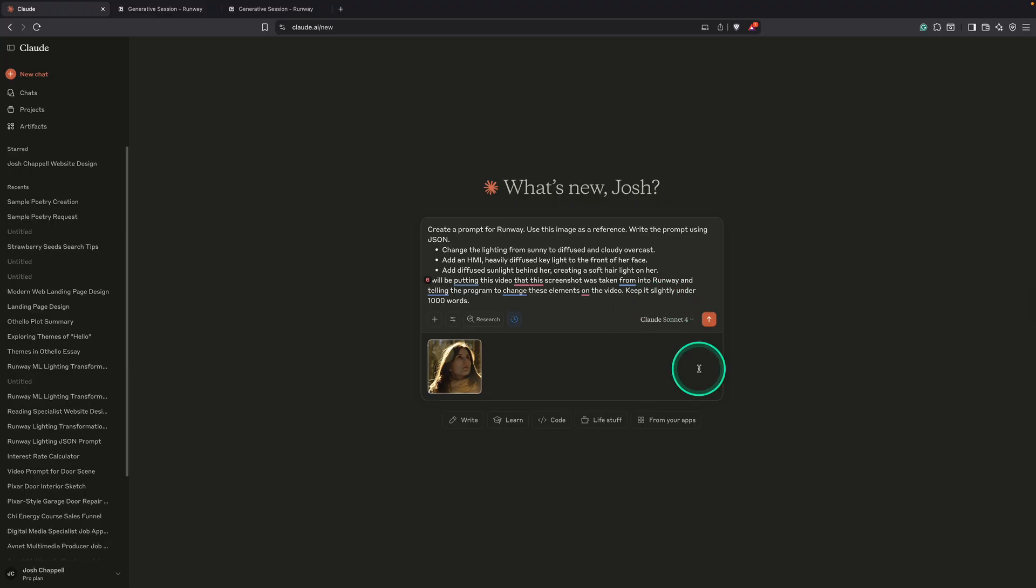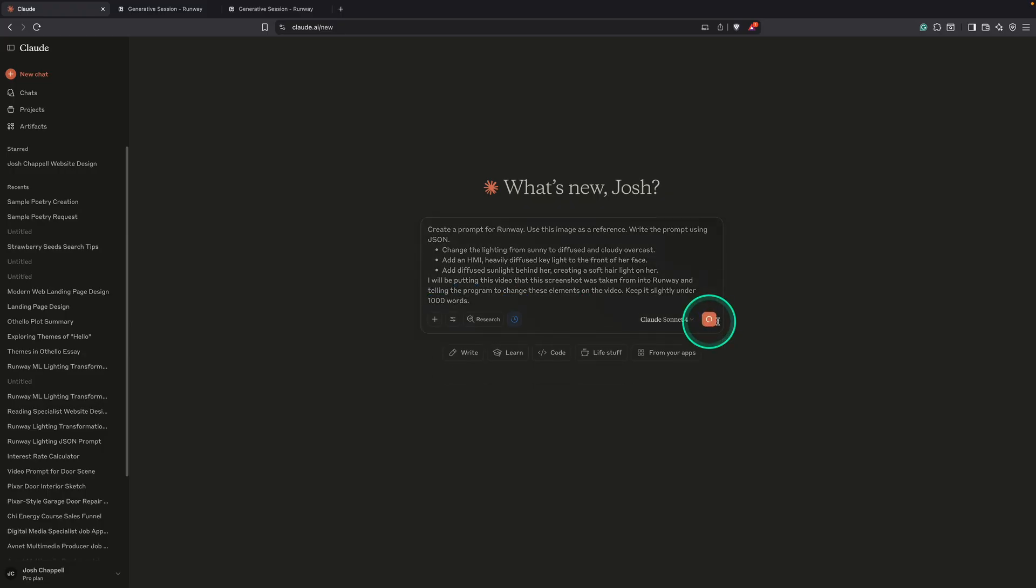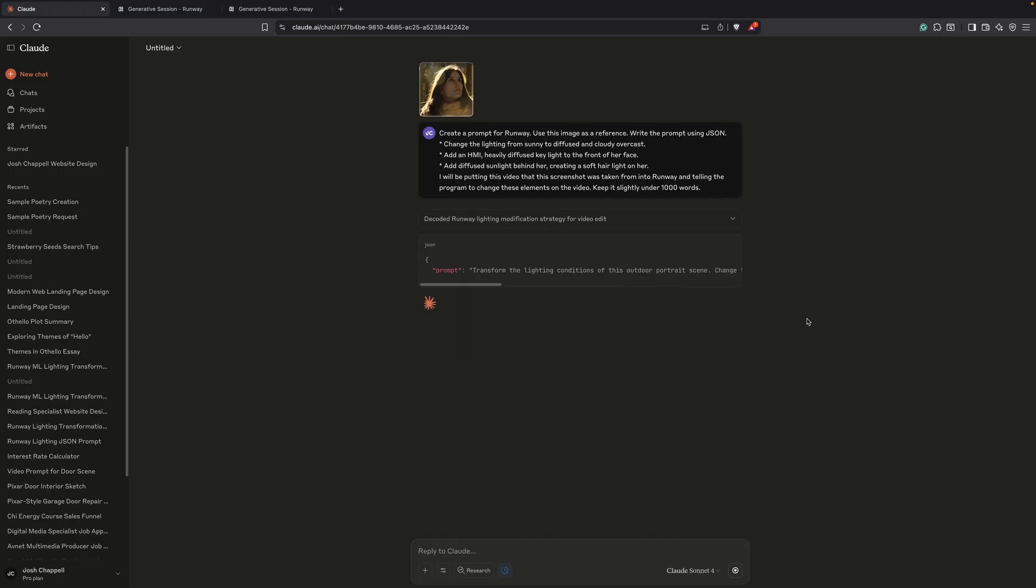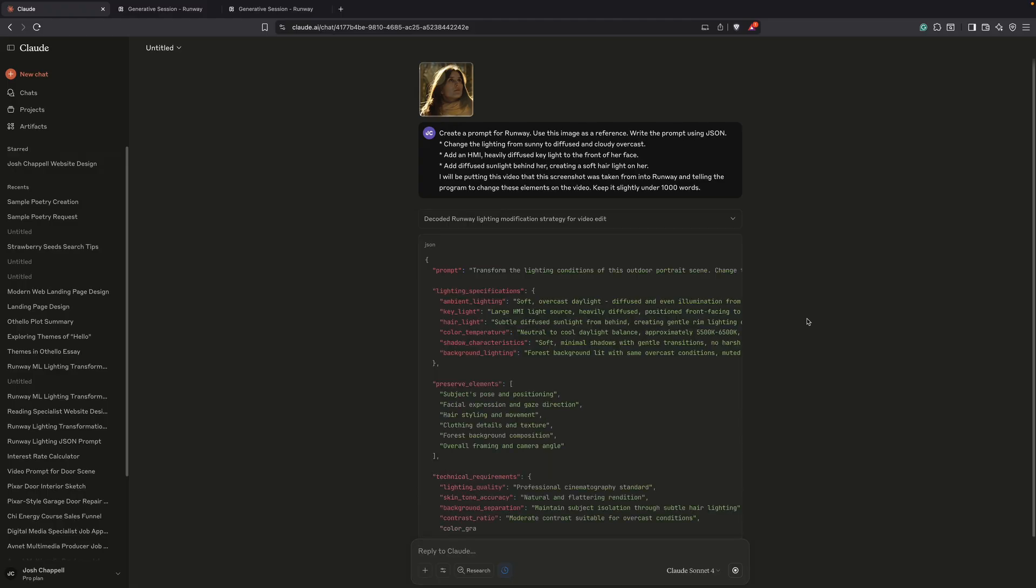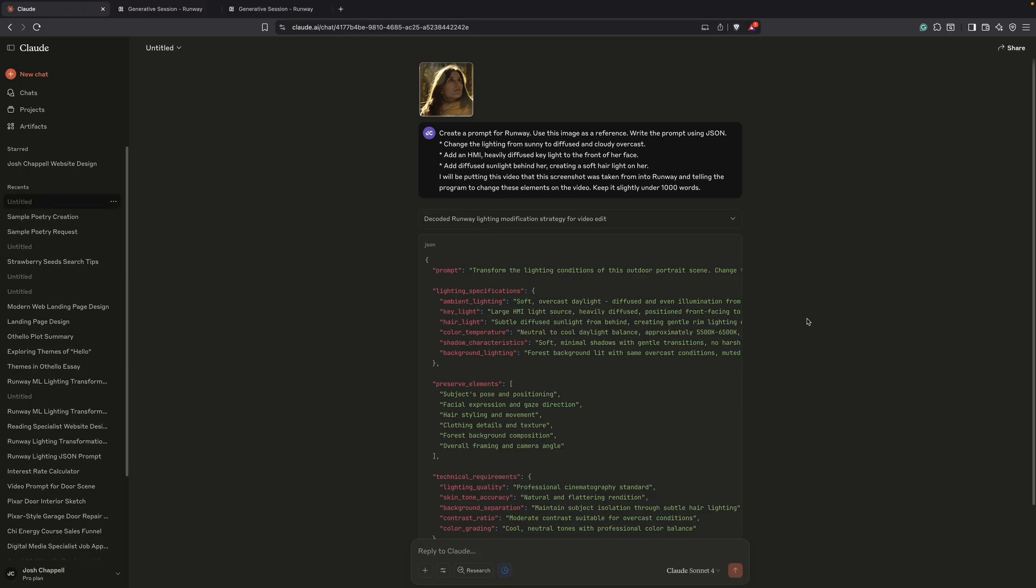So once you write out your prompt, we're going to click run. And I'll explain what this is doing here. So now Claude is making a more detailed prompt using the code JSON. JSON is great because it's easier for AI to read JSON than it is for them to read normal English.